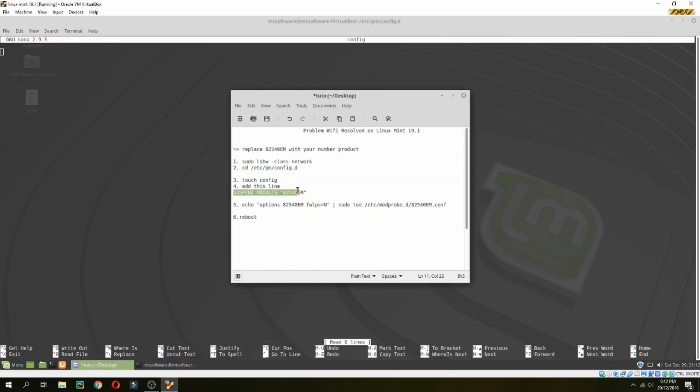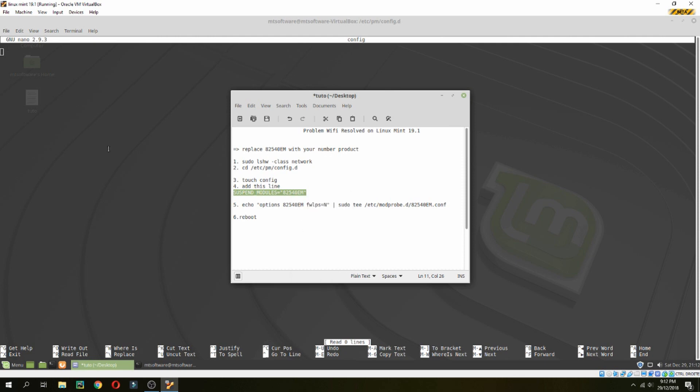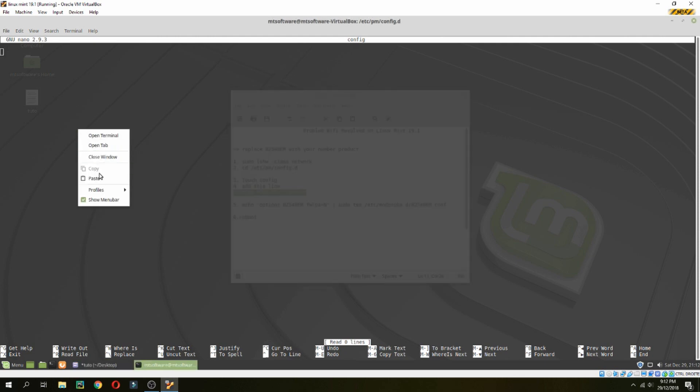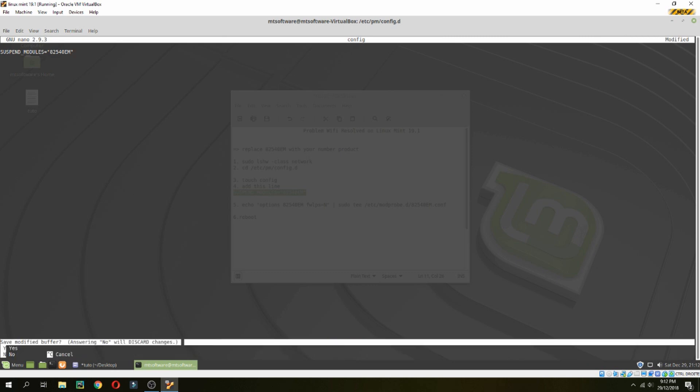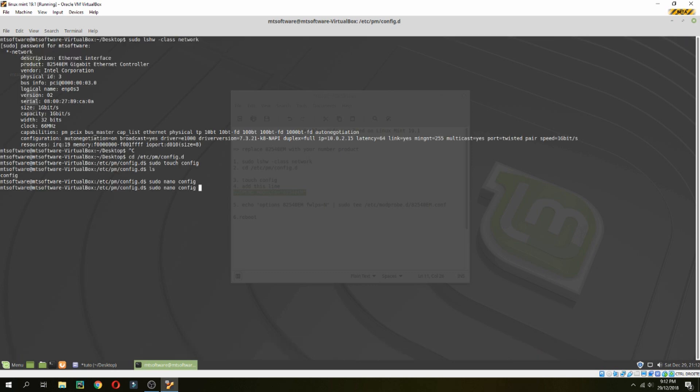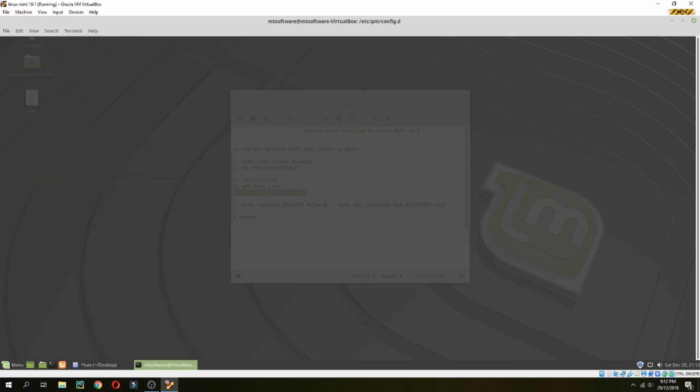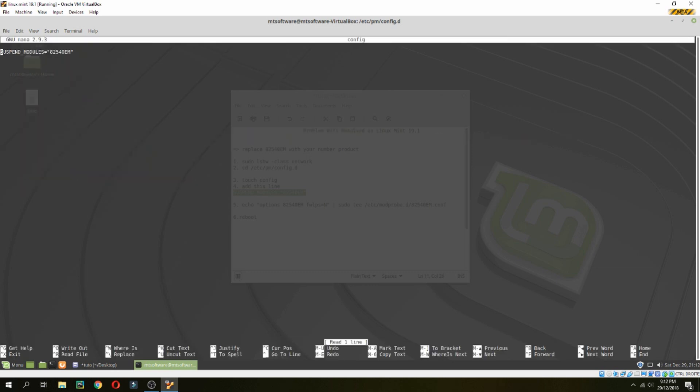Add the line suspend mode equals to your product number, your interface number, and save. Let's check again to confirm it is saved.